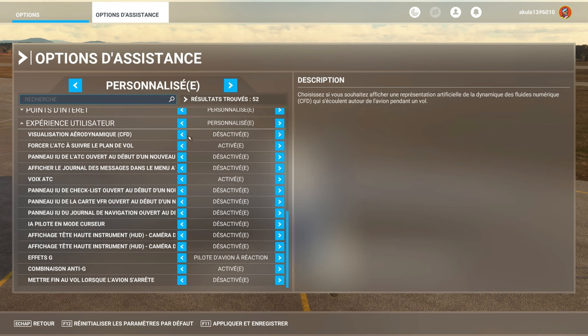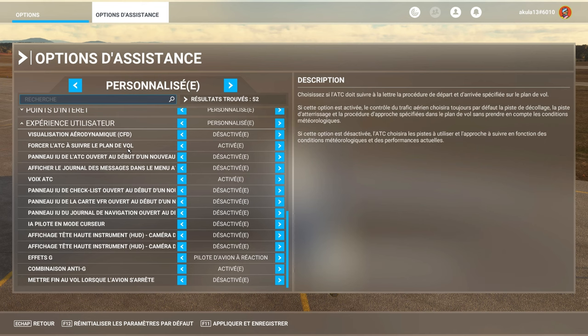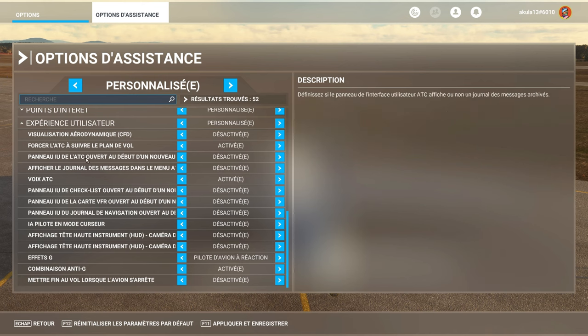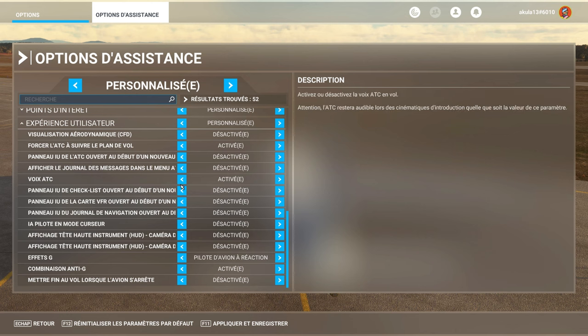If you are for example a developer, it can be interesting. Force the ATC, I skip, it's really the ATC voice, activate or deactivate.